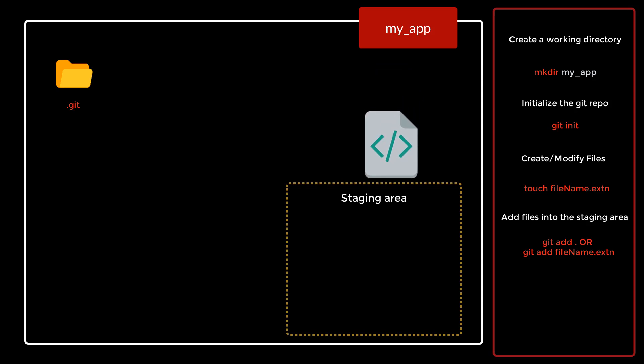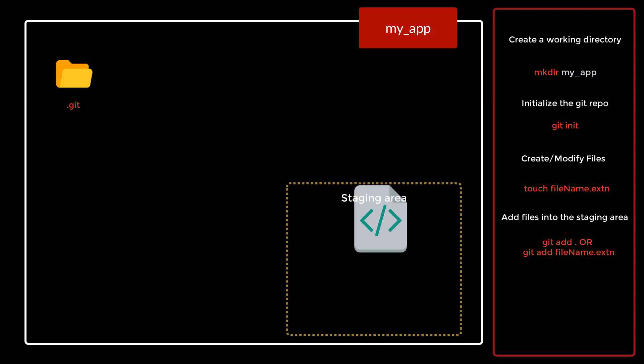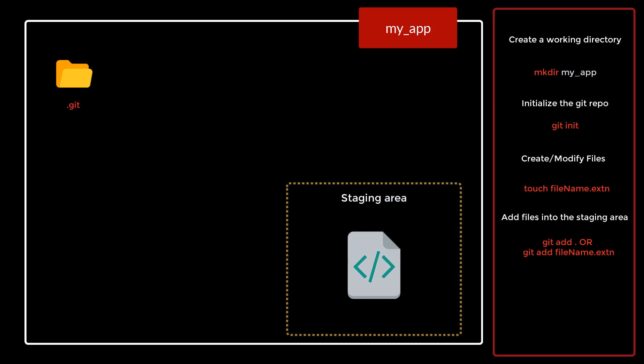The files are present in the staging area but it is still not part of the git repository. In order to make it a part of your git repository, you need to commit these files into the local branch.